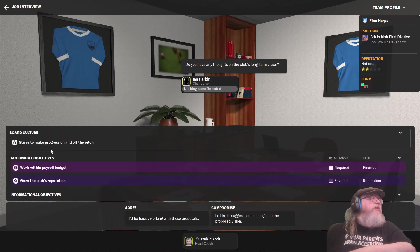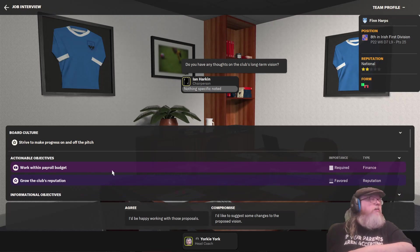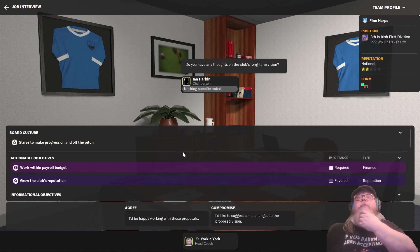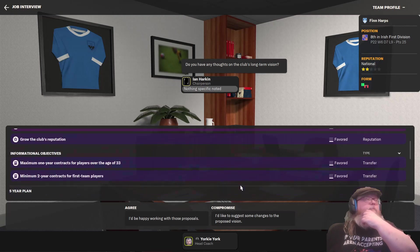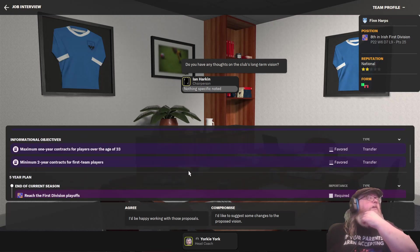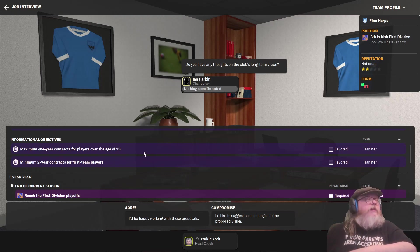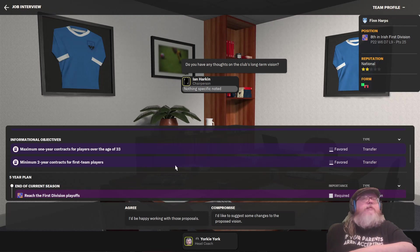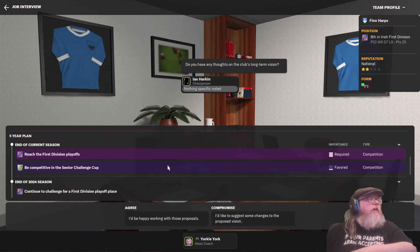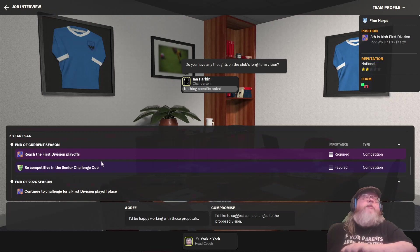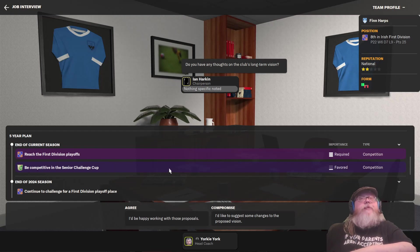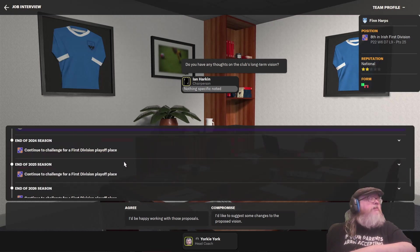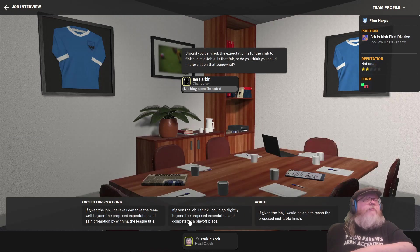Do you have any thoughts on the club's long-term view? Let's see. Board culture. Strive to make progress on and off pitch. Actionable objectives. Work within payroll budget, so there's probably not going to be much room for expansion. Grow the club's reputation. That's favoured. Informational objectives. Maximum one-year contract for players over the age of 33. Yeah, fine. Minimum two-year contract for first-team players. Okay. End of current season. Reach the first division playoffs. We need to be high up there. Be competitive in the senior club. Well, we will say we can do it. Whether we can or not is another matter.